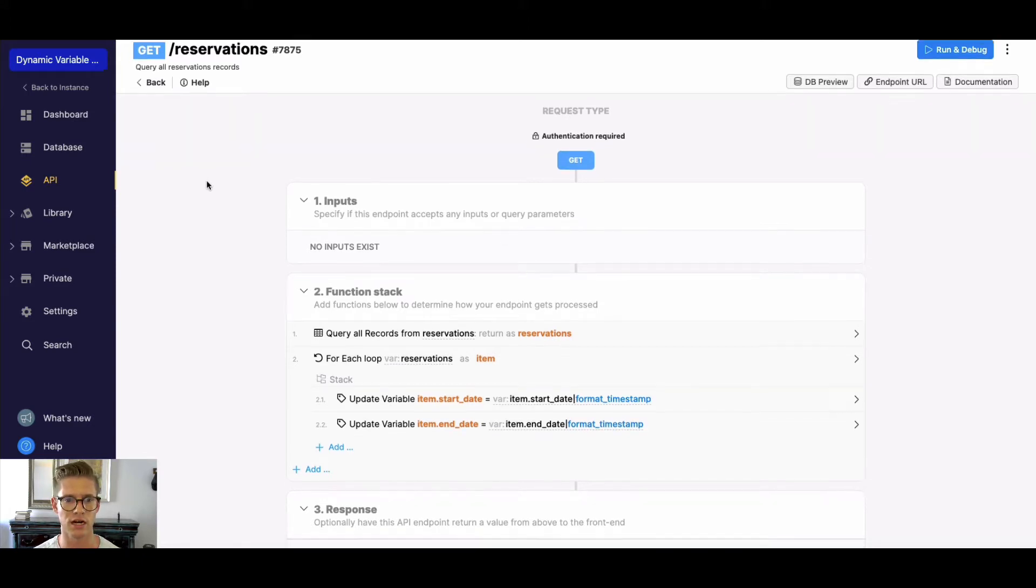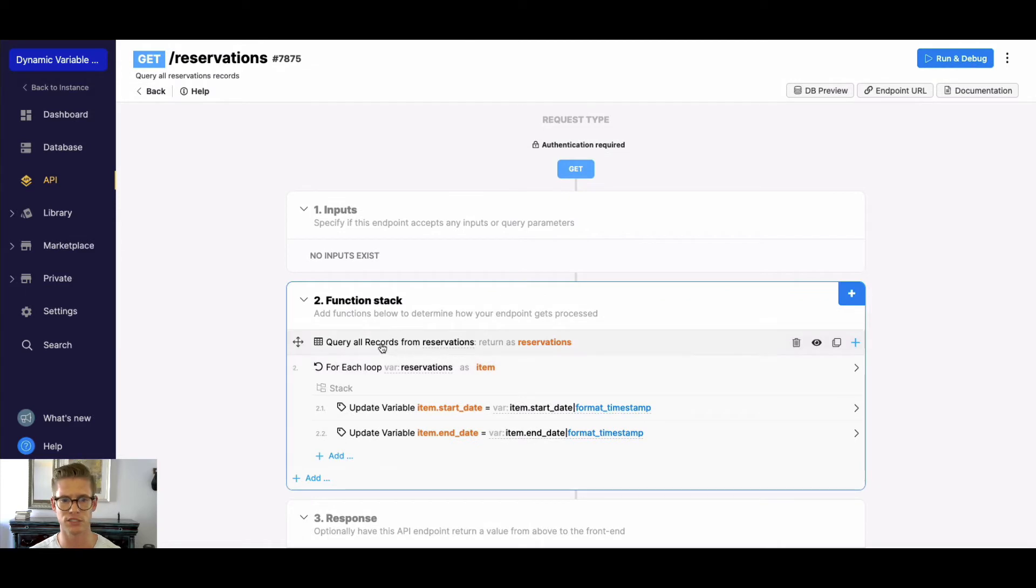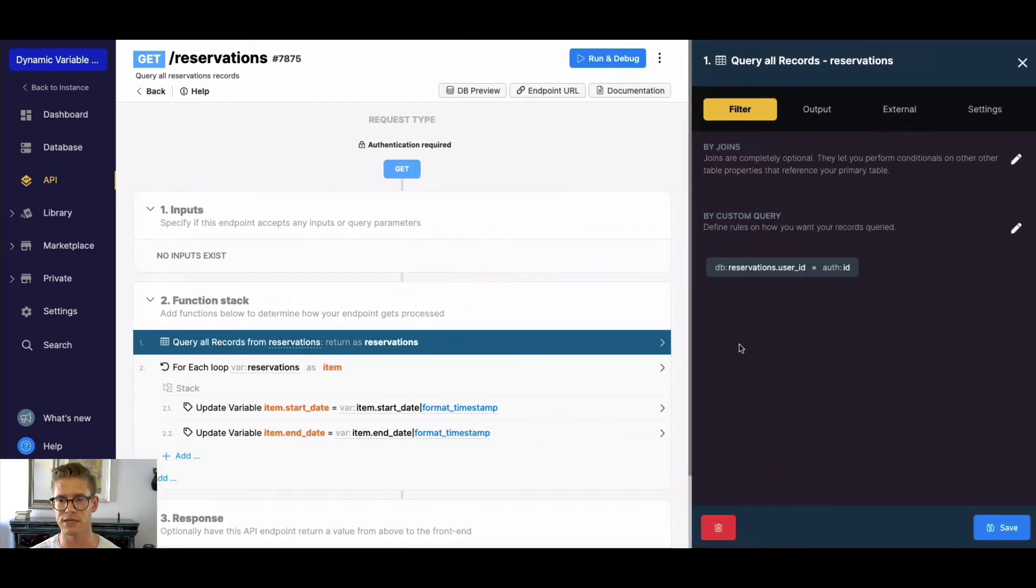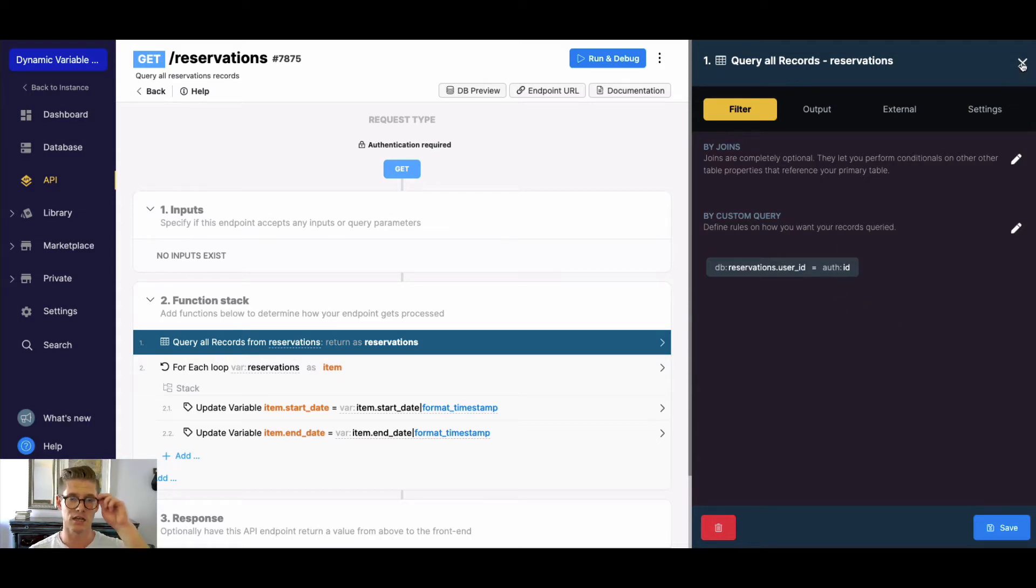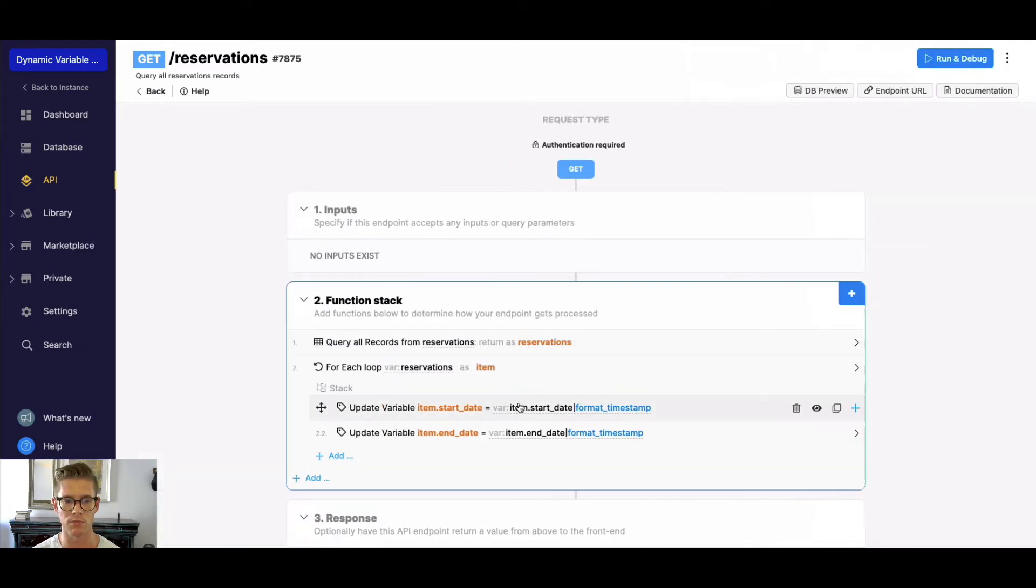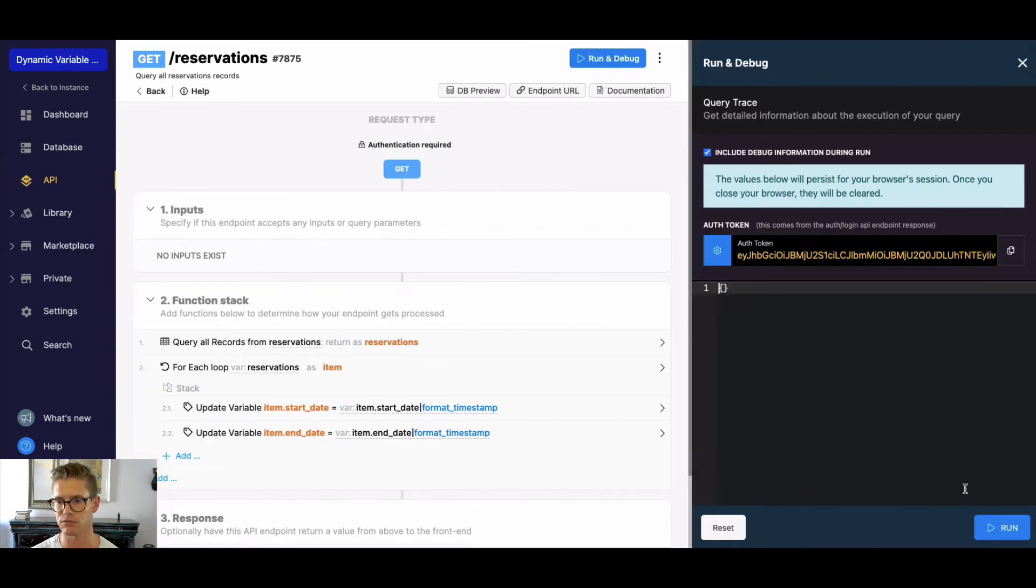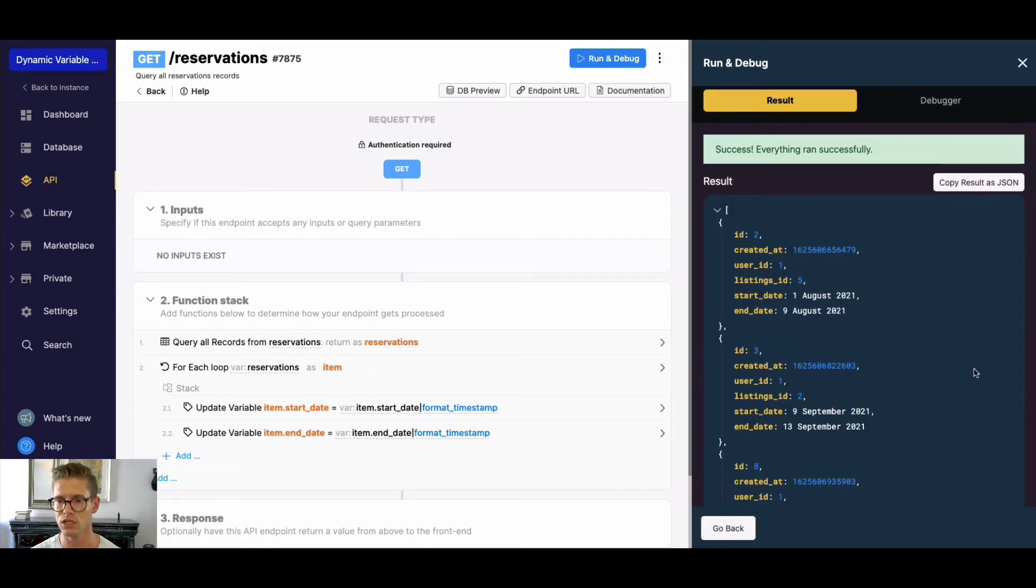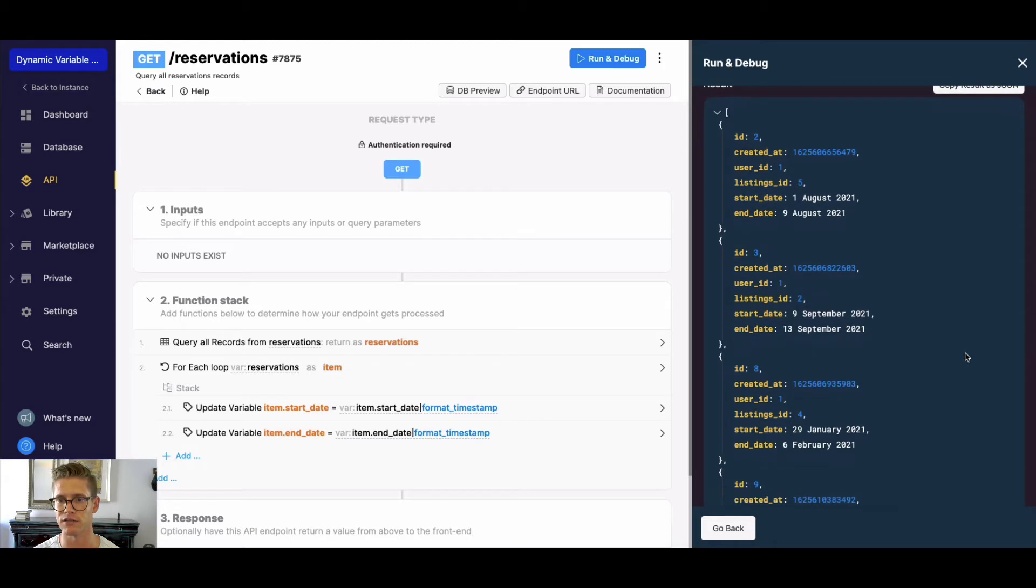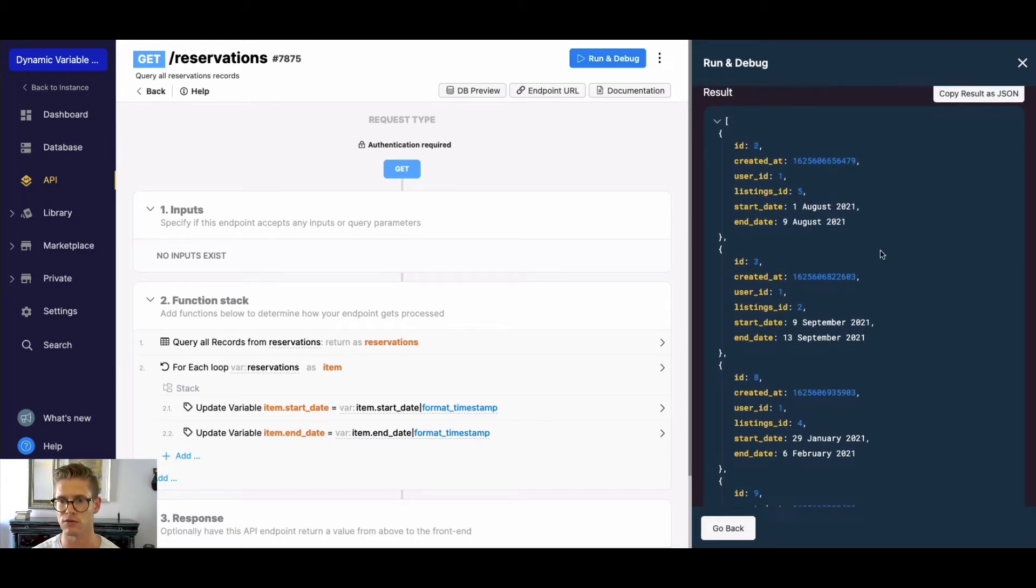In this endpoint, I'm just pulling all the records for my reservation table and filtering it where the user ID in that reservation table is equal to the user's authenticated ID. You could imagine this like you log into something similar to Airbnb and go to some page that shows my reservations. With this for each loop, I'm just formatting the timestamp so we have something pretty to look at instead of that Unix timestamp. If I go ahead and run this for user one, you can see we have a bunch of different reservations with that user ID, listing, and then these nicely formatted